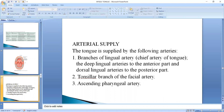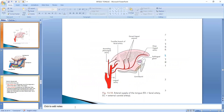The tongue is supplied by branches of the lingual artery, the tonsillar branch of the facial artery, and the ascending pharyngeal artery. The lingual artery is the chief artery of the tongue. The tonsillar branch of the facial artery and the ascending pharyngeal artery supply the more posterior parts of the tongue.